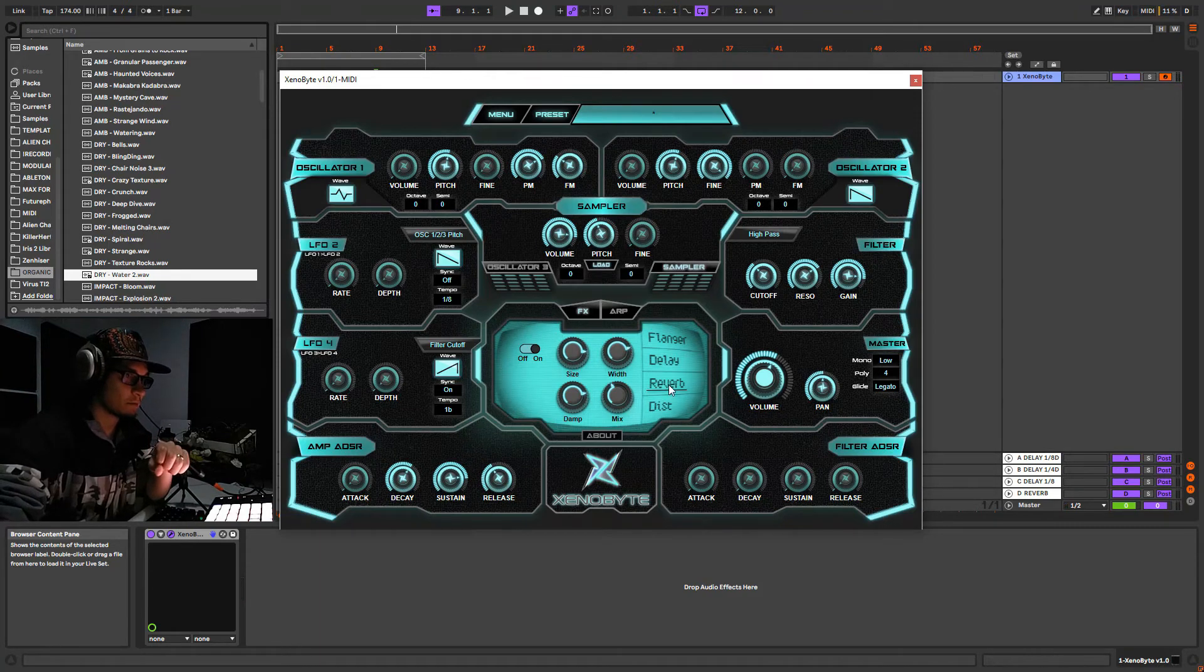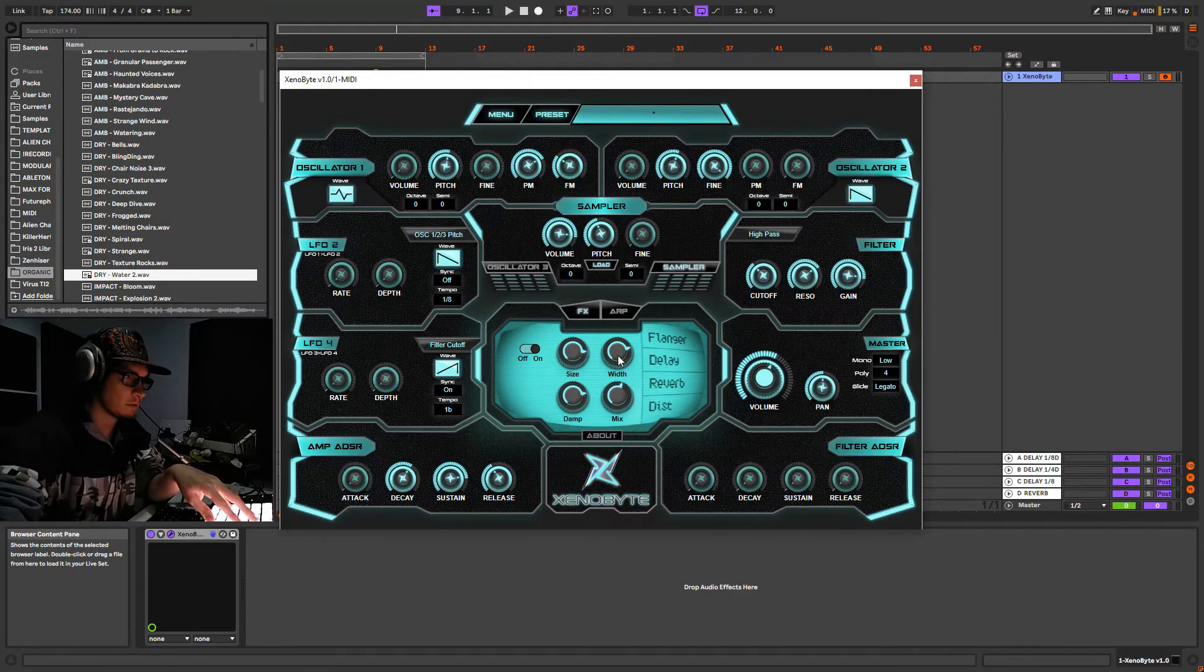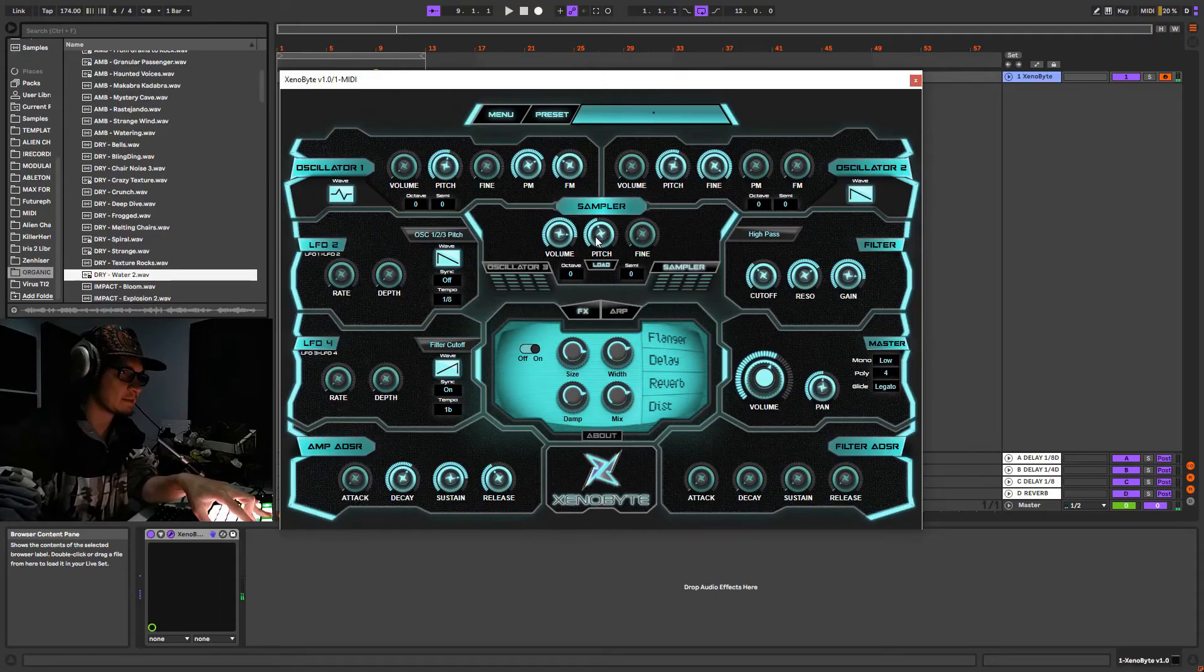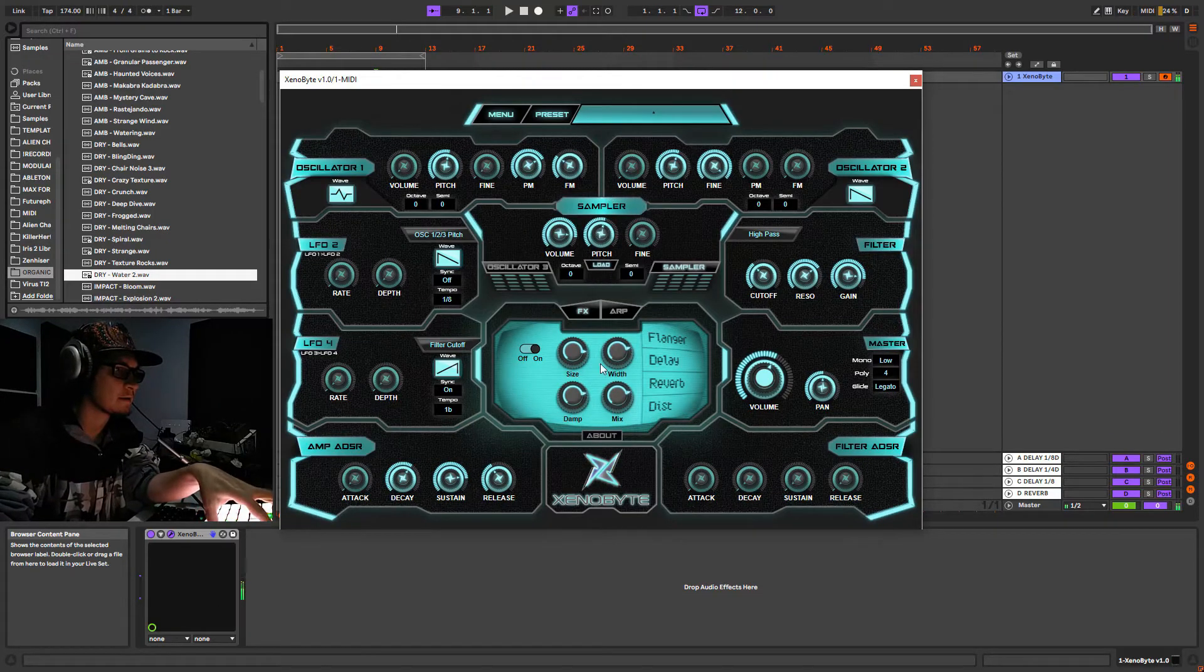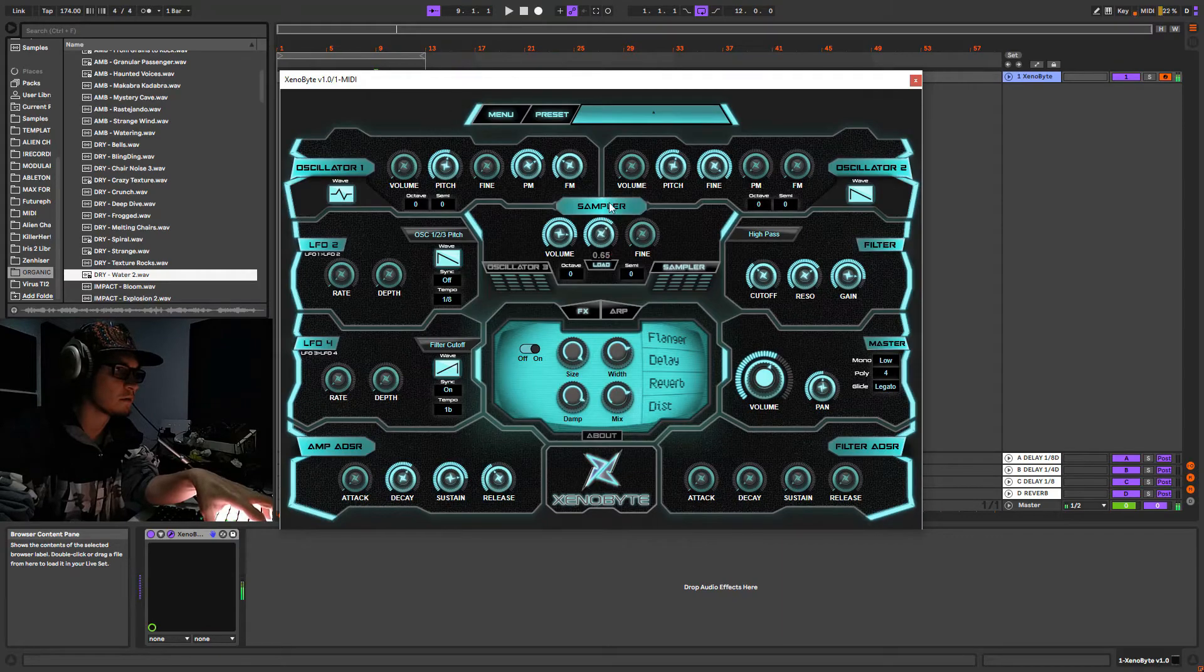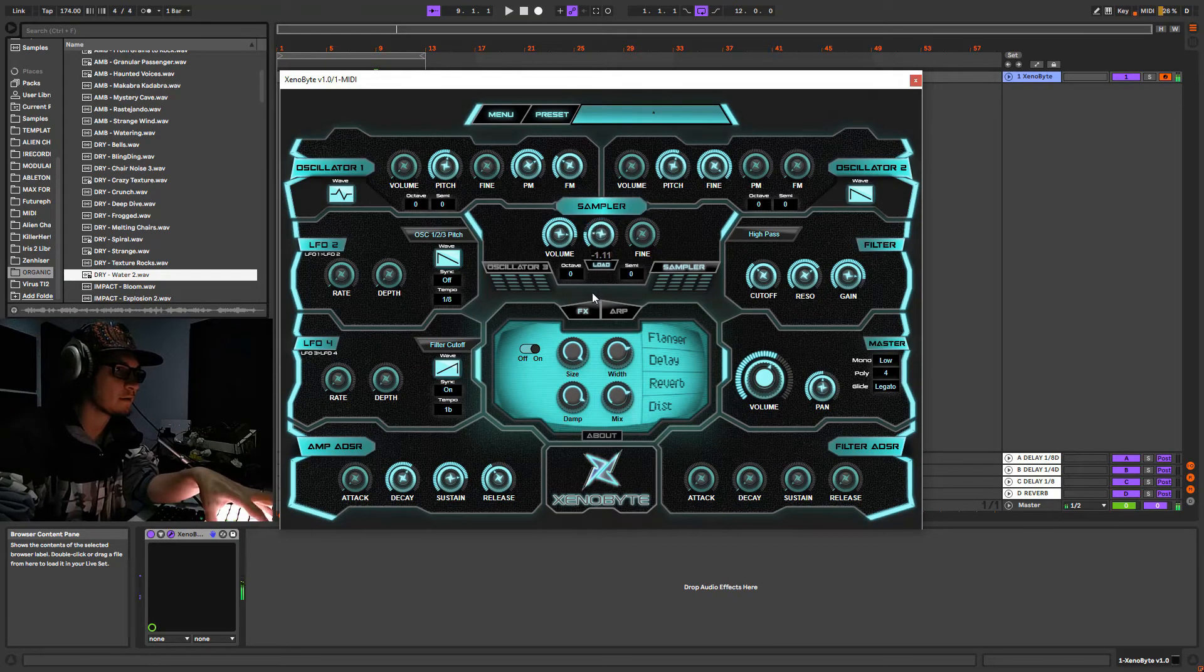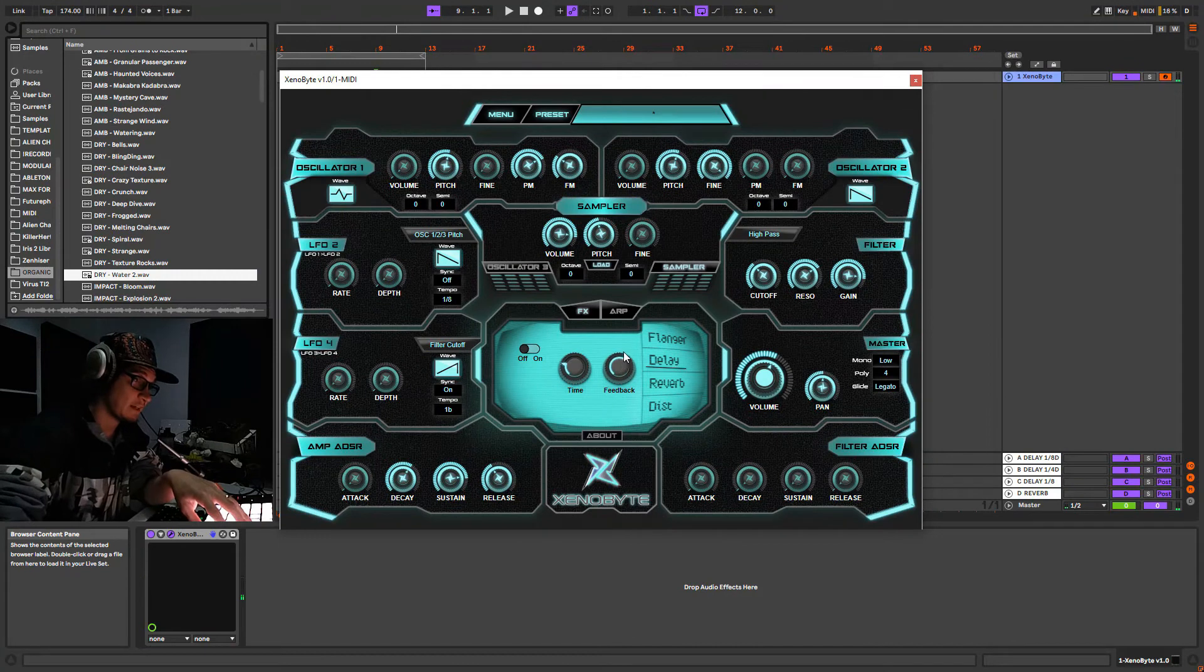So let's start with some reverb. I have already set here, maybe a little bit more mix. Some delay.